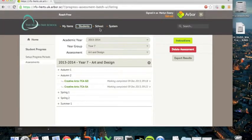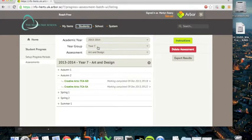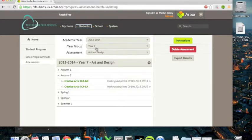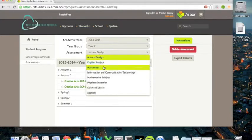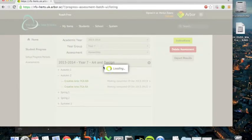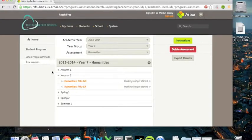And then it loads up. So you can find the academic year, which is straightforward. Year group is always going to be year seven. Choose your subject. So I'll go to humanities. And you'll find that you can input your marks from this screen, but you can also do some other neat things, which I'll show you.